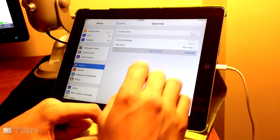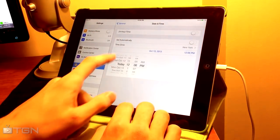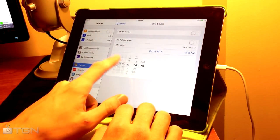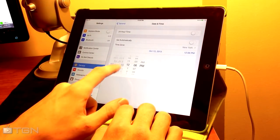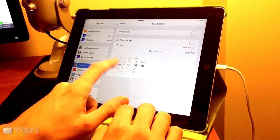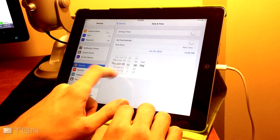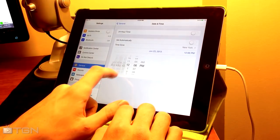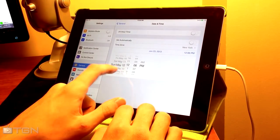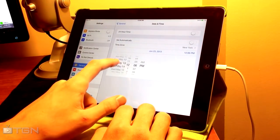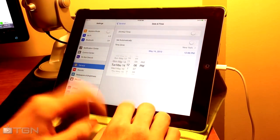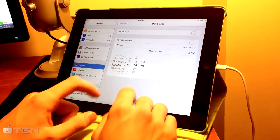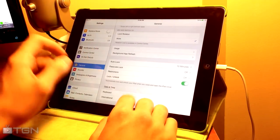And then we're just going to select Date and Time. I like to go all the way back to May 15th — May 13th or 14th will work. Once you have this, go ahead and exit out.